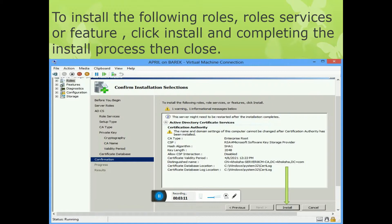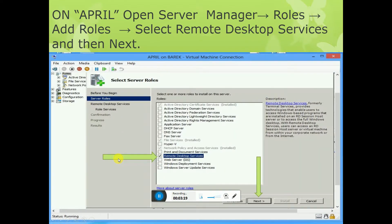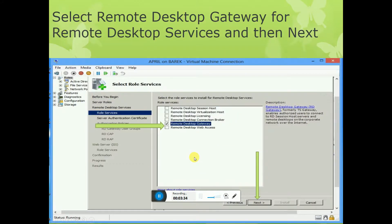After installation completes, configure the Active Directory Certificate Services. Open Server Manager, go to Add Roles, and select Remote Desktop Services. Click Next, go to Server Roles, and select Remote Desktop Services. Then select the Remote Desktop Gateway role.